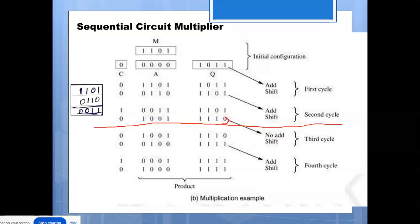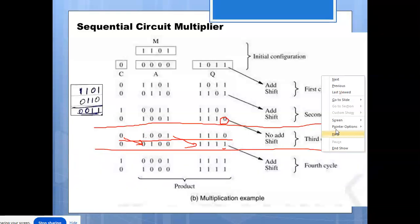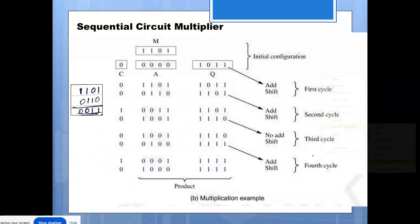In the third cycle, we check the control bit and it is zero. So we do not perform addition — we copy or reproduce the same contents from the previous step without any operation. Then we perform the shifting, shifting each bit one position to the right. The third cycle is finished.